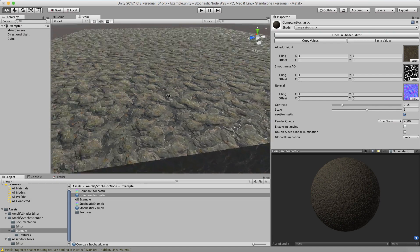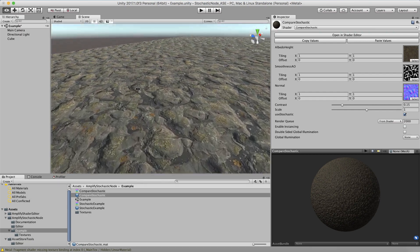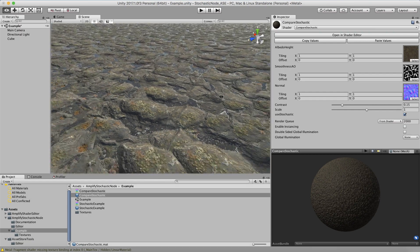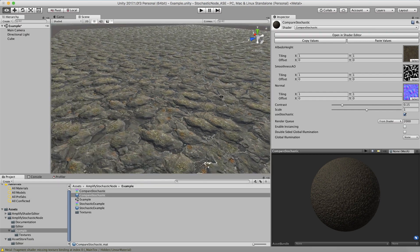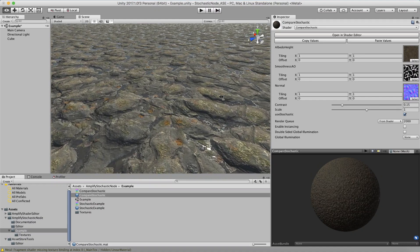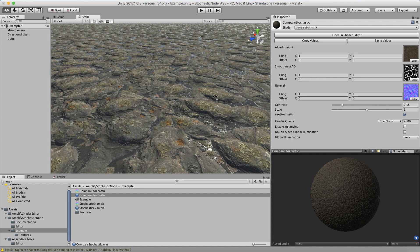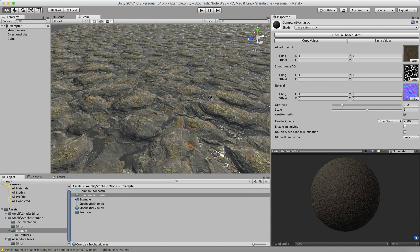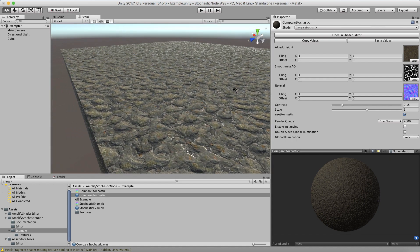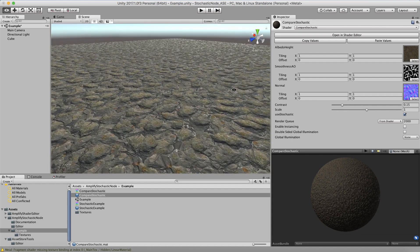I have this node available for the Amplify Shader Editor, for the Unity Shader Editor, and soon Unreal. I also use it in the texture cluster module of Microsplat, and that works really, really well even on very large areas.